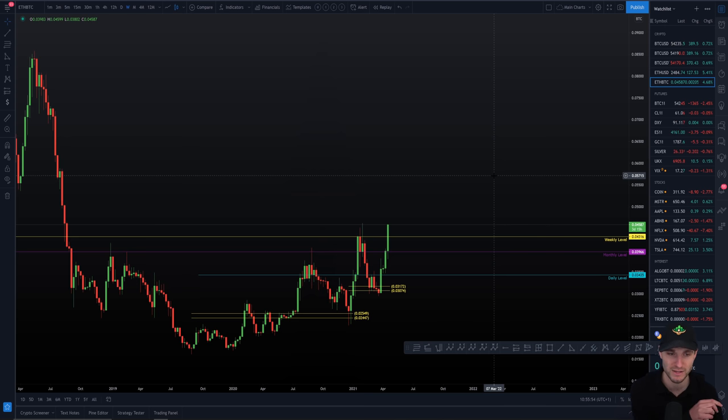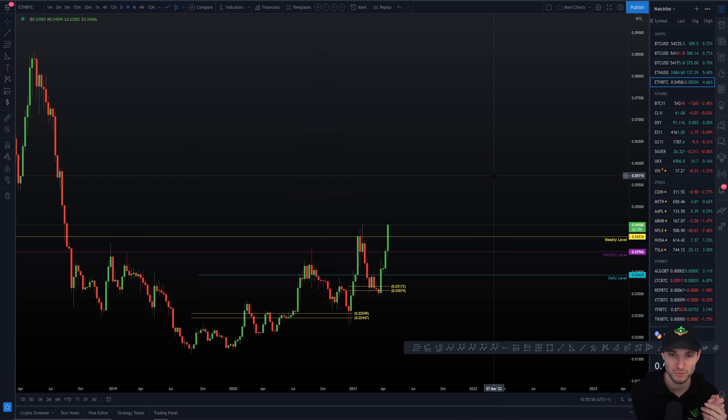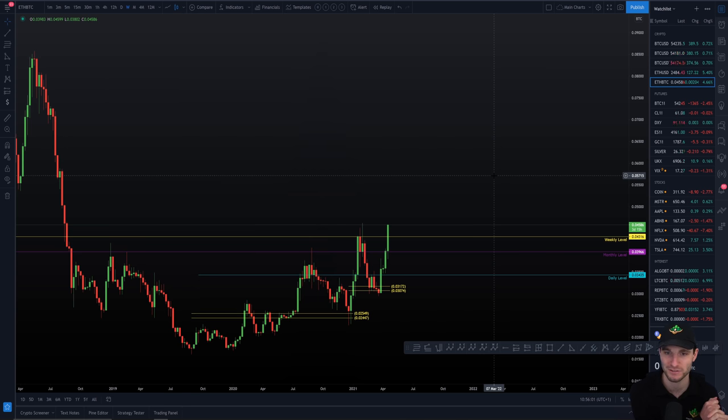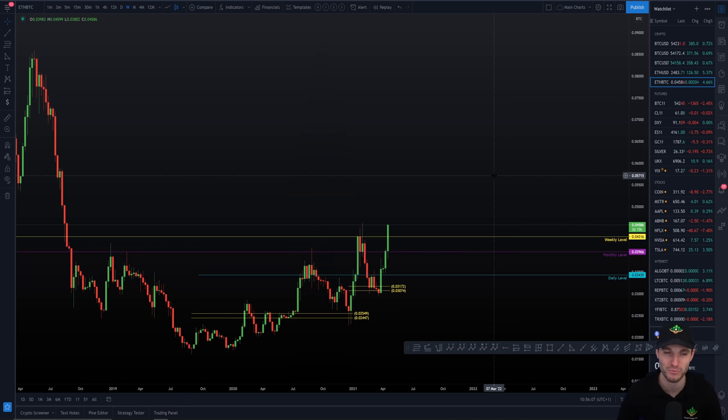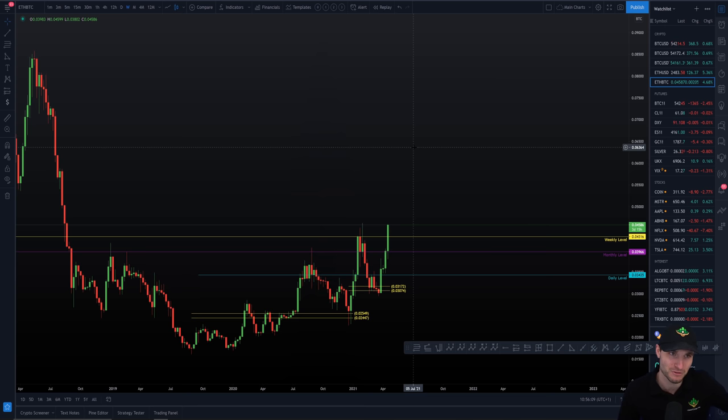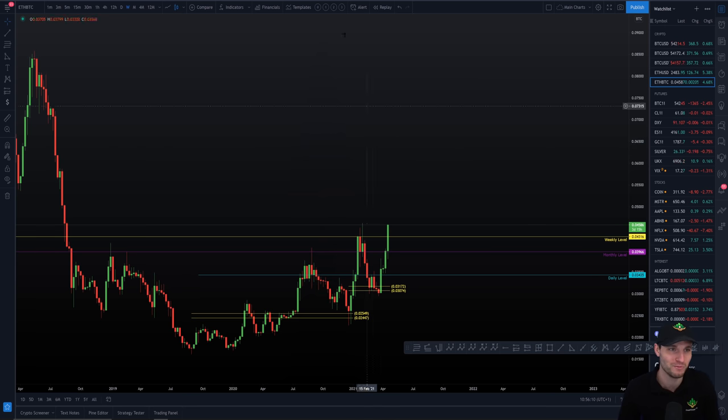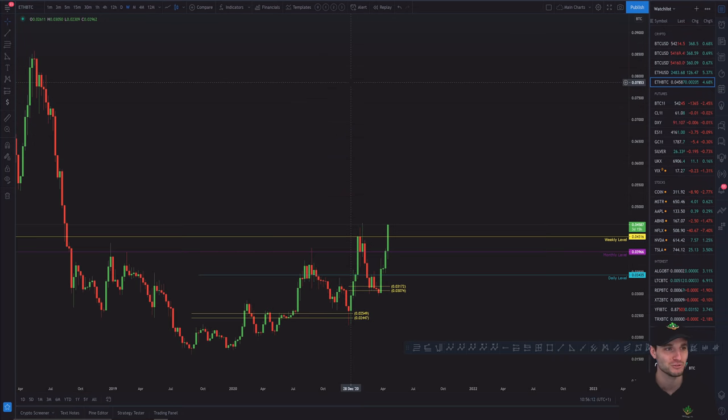I am long on the ETH USD pair looking for $3,000. Again, definitely not telling anyone to buy it at $2,480. You're literally buying into resistance. Pretty crazy time if you're buying it right now. The massive FOMO, do what you want though. I'm not telling you what to do. No financial advice, of course.